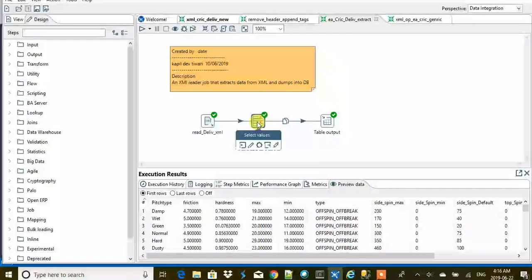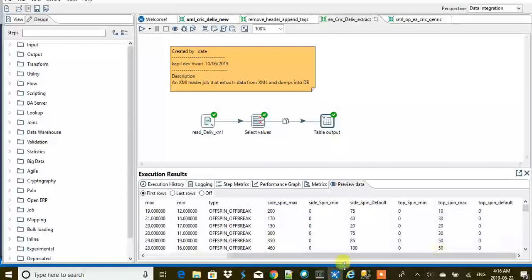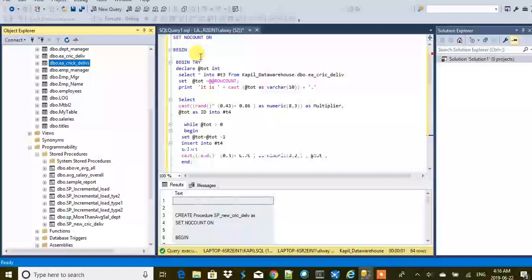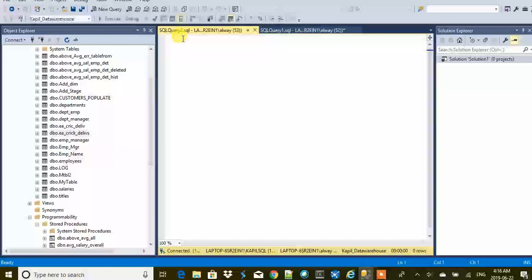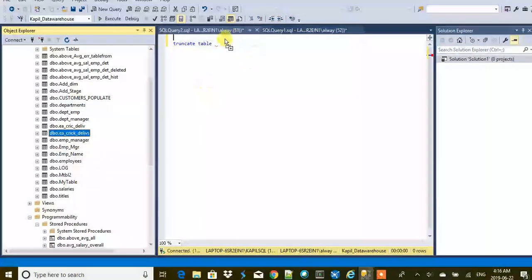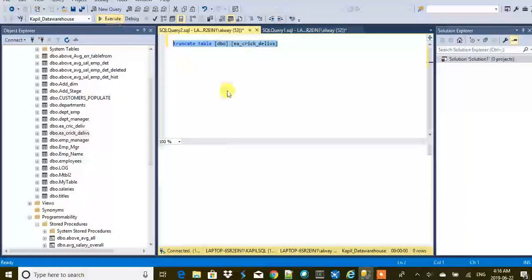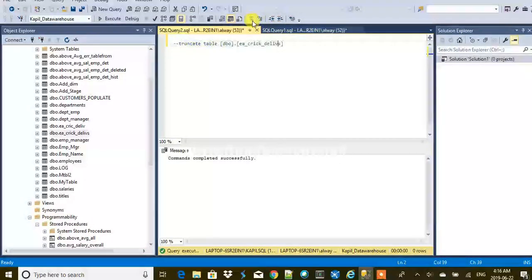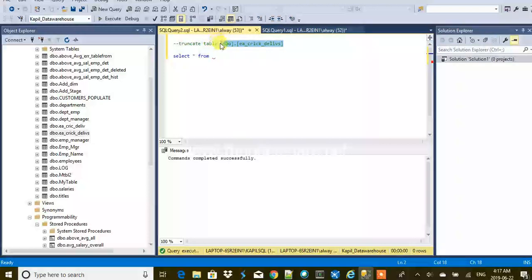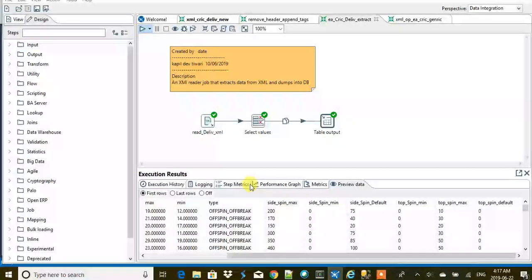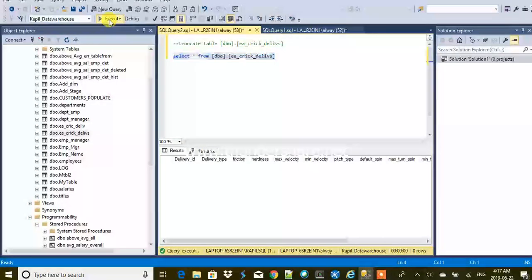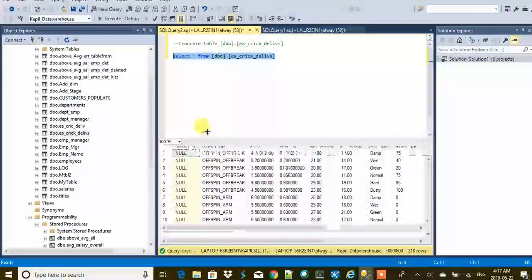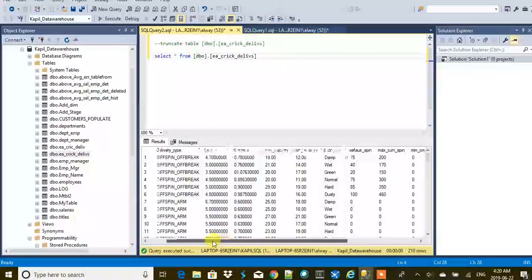We read the XML and dumped it into the DB. Now let's verify in SQL Server. I'll truncate the table manually, then run 'SELECT * FROM ea_cricket_deliveries'. After re-running the job and querying again, the data looks correct — the XML data is now loaded in the DB.